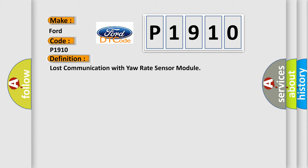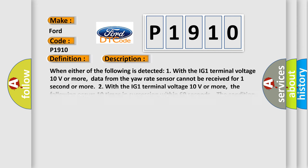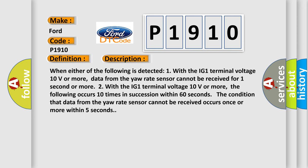And now this is a short description of this DTC code. When either of the following is detected: one, with the IG-1 terminal voltage 10 volts or more, data from the yaw rate sensor cannot be received for one second or more.